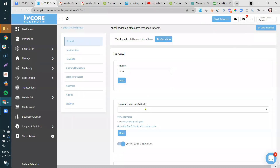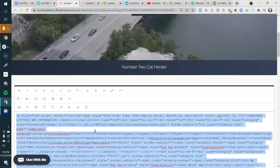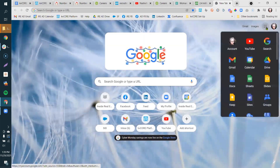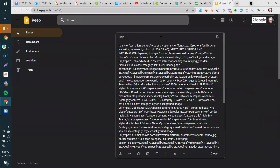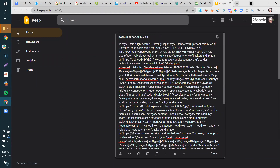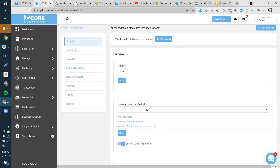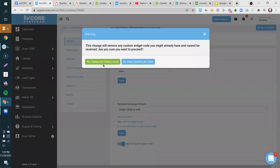The easiest templates to affect change on are the Moderns. The Luxury is its own animal that requires more finessing. Let's say we want Modern Side by Side — before switching, go into your site editor, open code view, Control+A to select all the code, copy it, and save it somewhere safe like Google Keep, a doc, or an email. Call it 'My Default Tiles.' That way when the new template overwrites your work, you still have it saved and won't lose it.